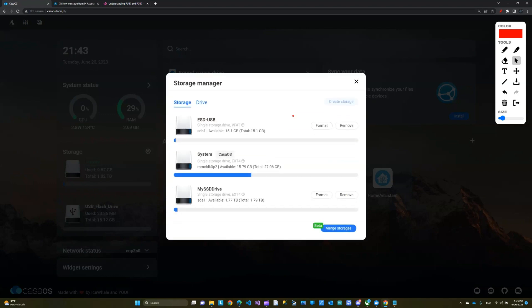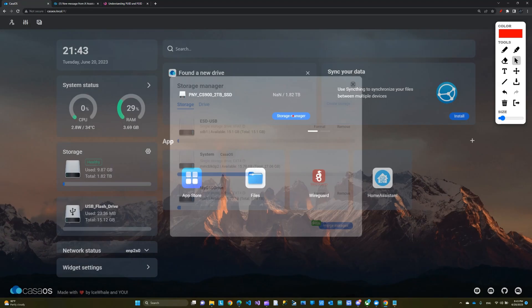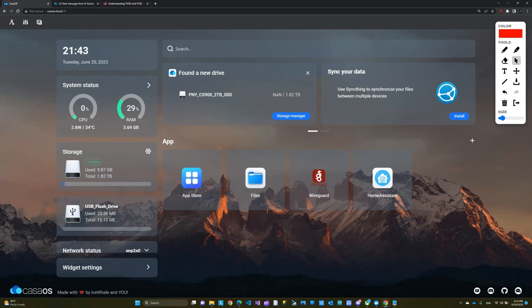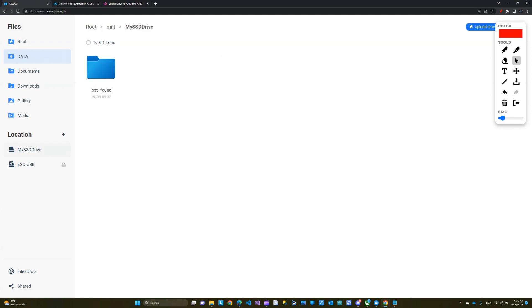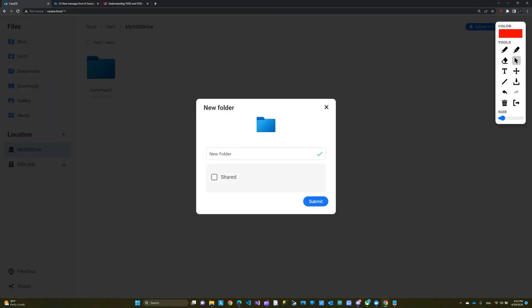Now I have my SSD and the thumb drive also connected. You can always go to the Storage Manager to manage these and mount or format devices if needed. From the Storage Manager, make sure your drive is formatted and connected. Now let's go to Files, and on my SSD I'm going to create a new folder — it's going to be a shared folder.